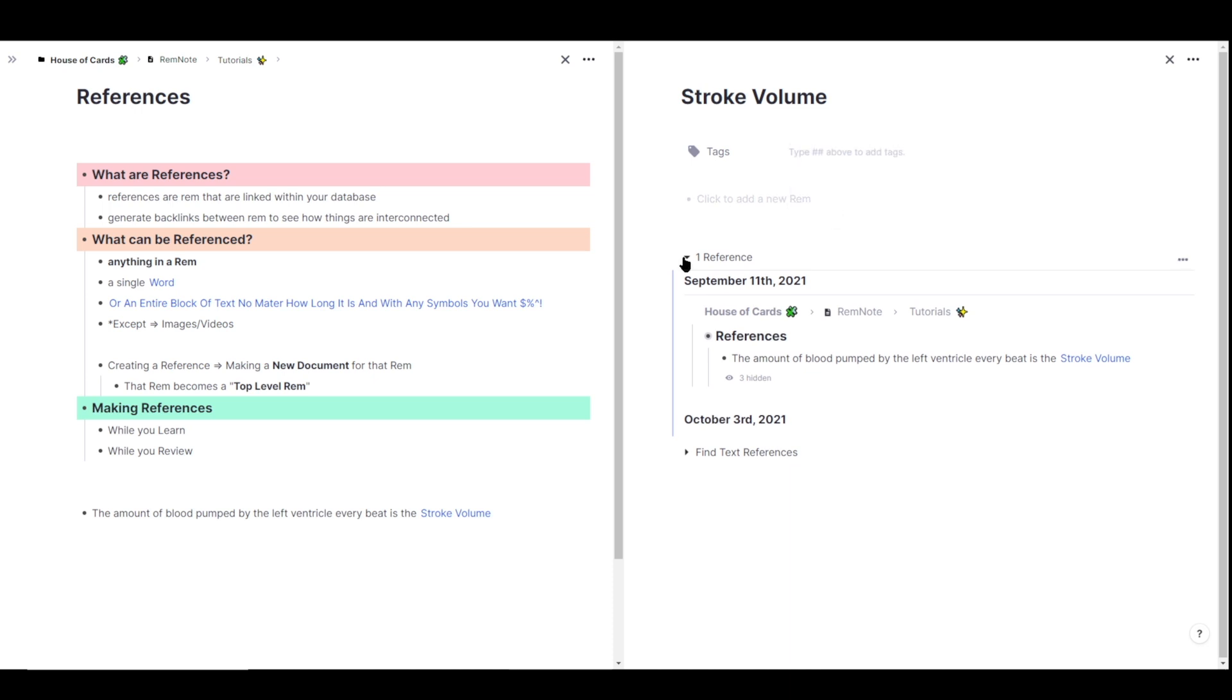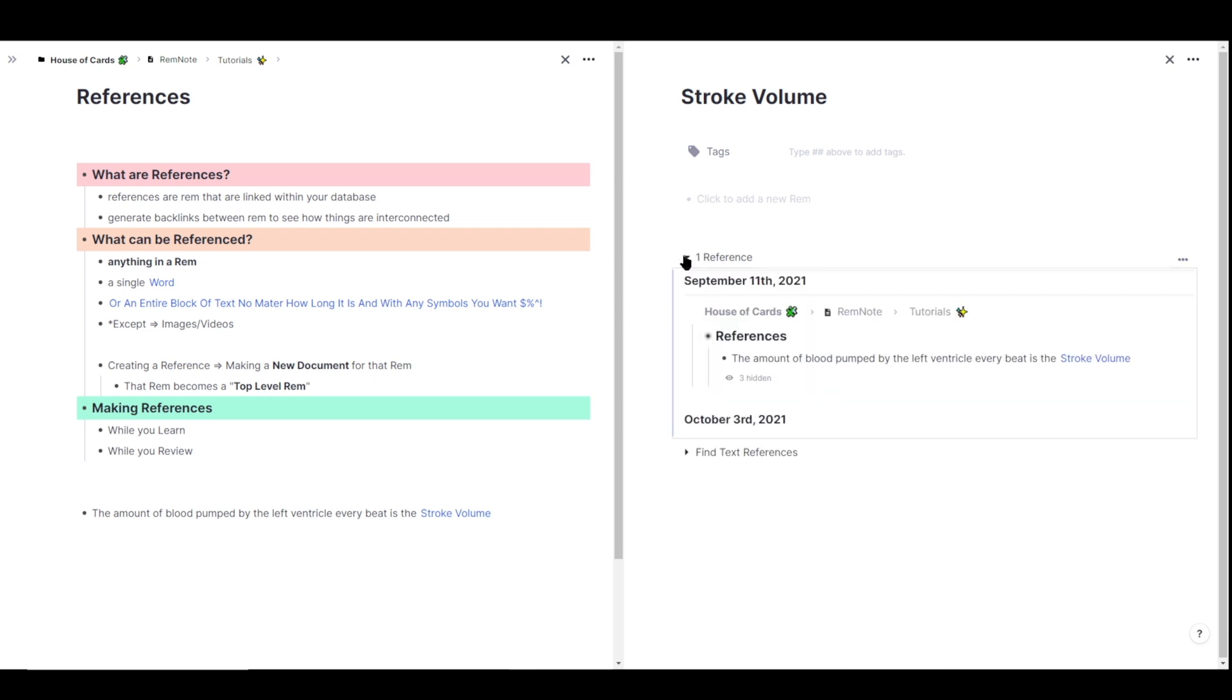And you're more than welcome to just remove that tag if you want. So once you create a reference, that reference will have two search portals, as you can see right here. The top search portal just shows any place that that Rem has been referenced. Here we can see that that Rem is connected to the stroke volume document.